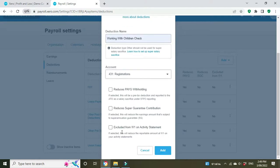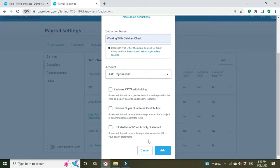Reduces super guarantee? No, we don't want to do that because they want to get super on their full gross wage. Exclude from W1? If selected this will reduce the reportable amount on your activity statements. We don't want to do that either. So we're going to click add.